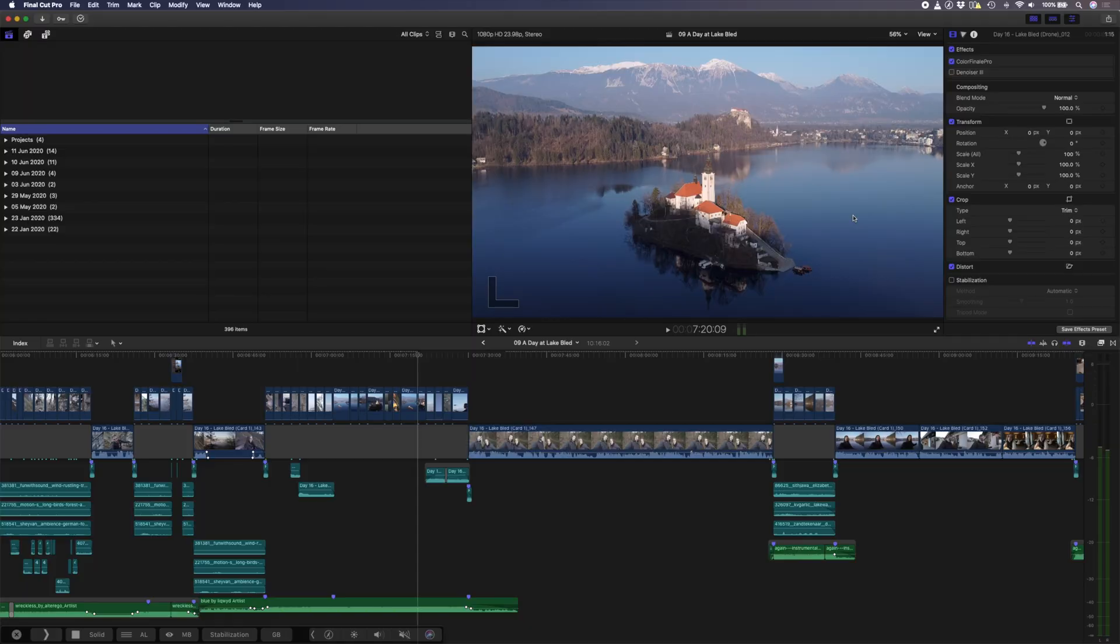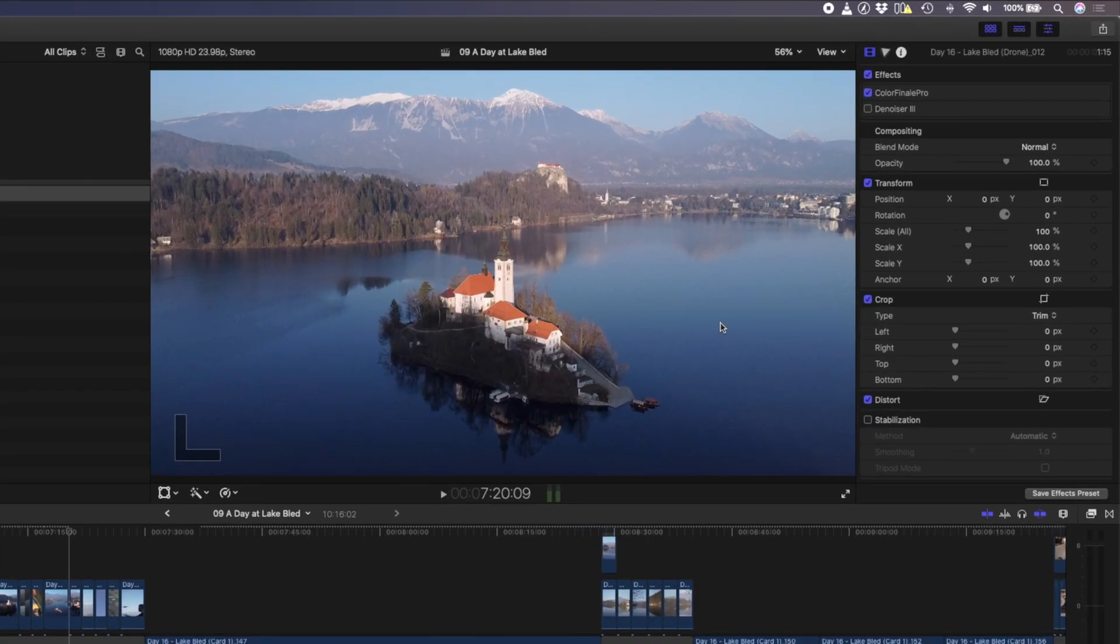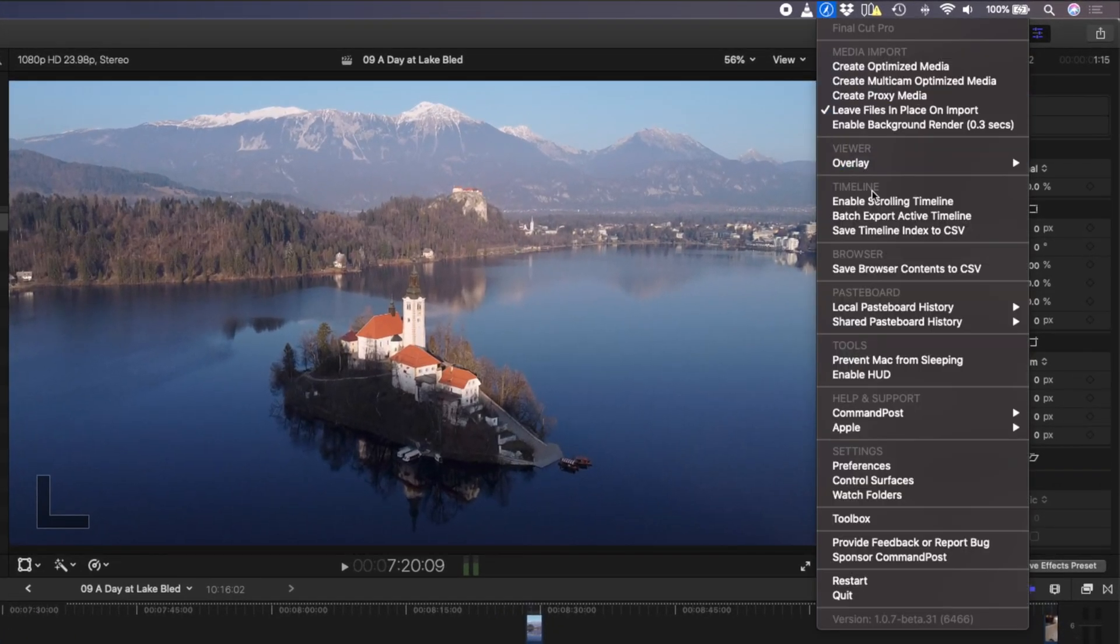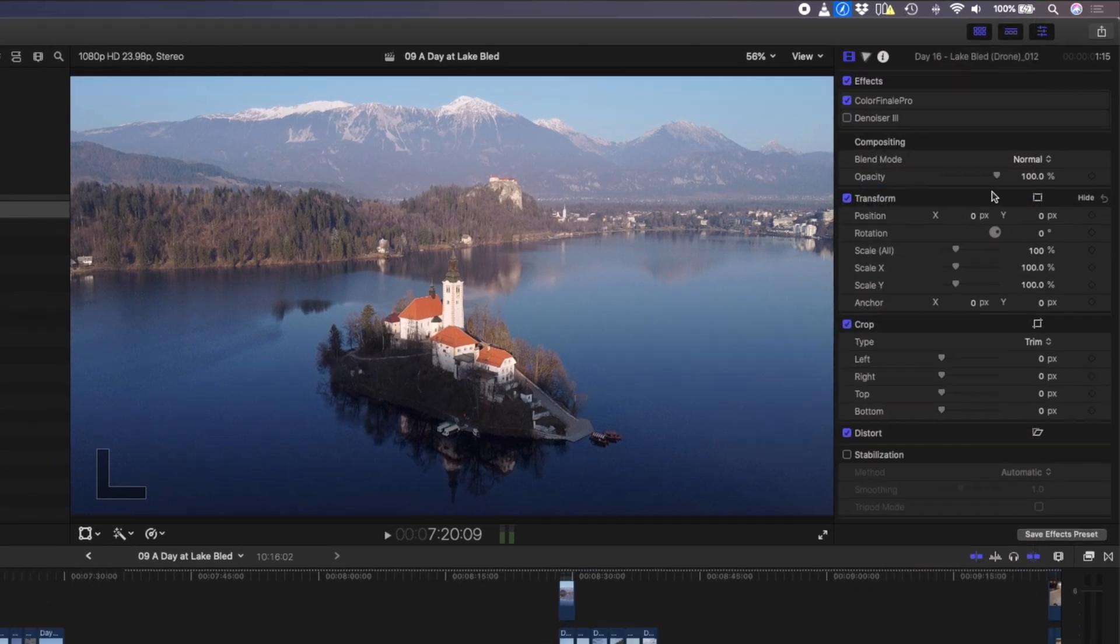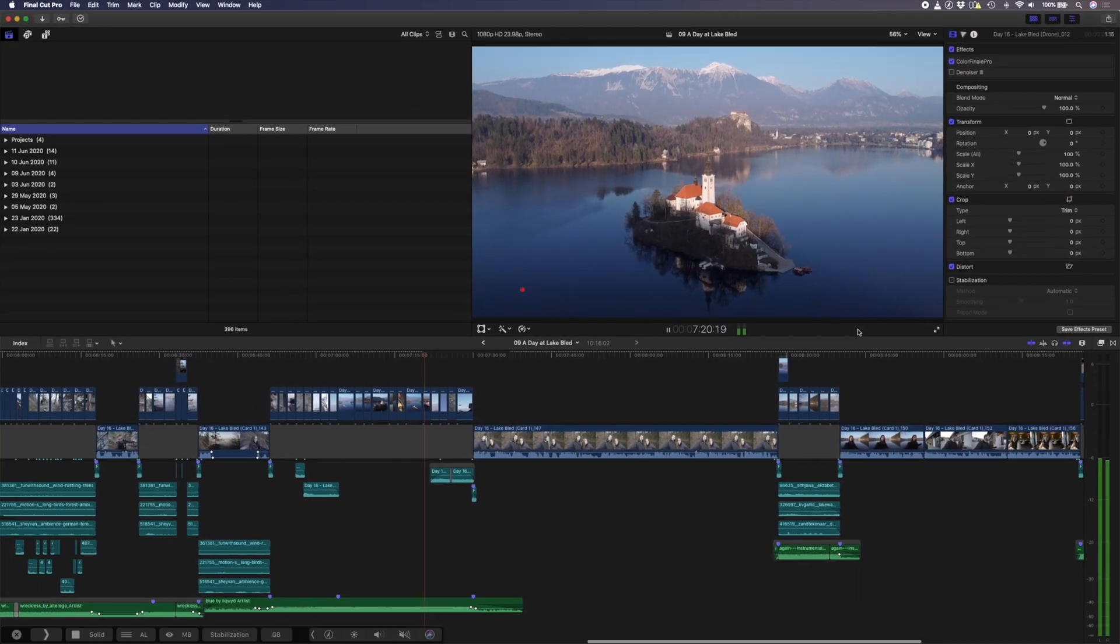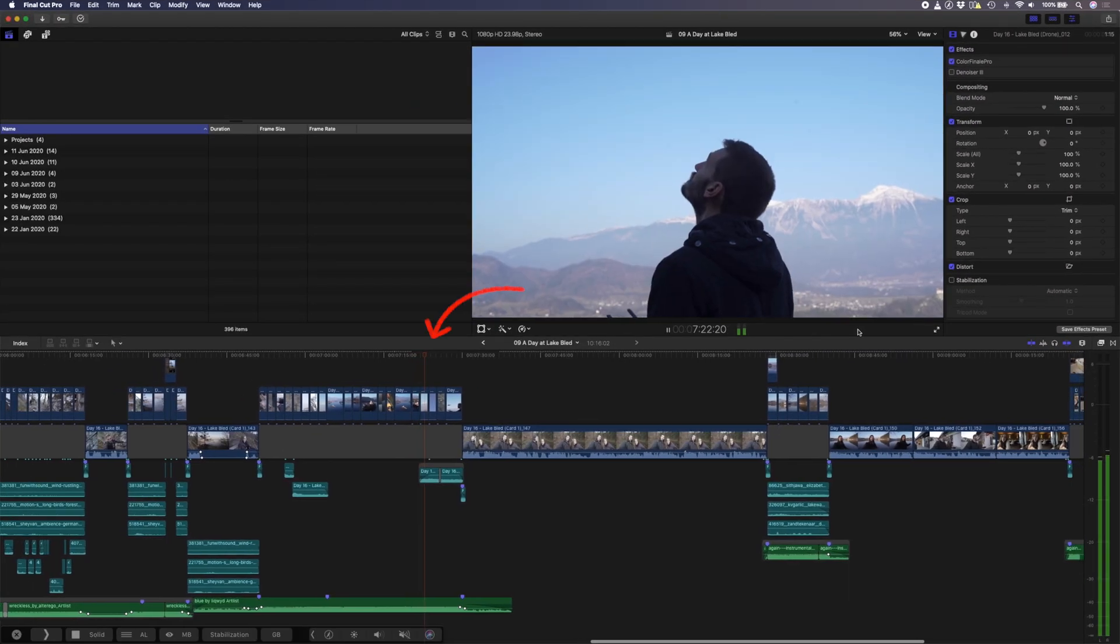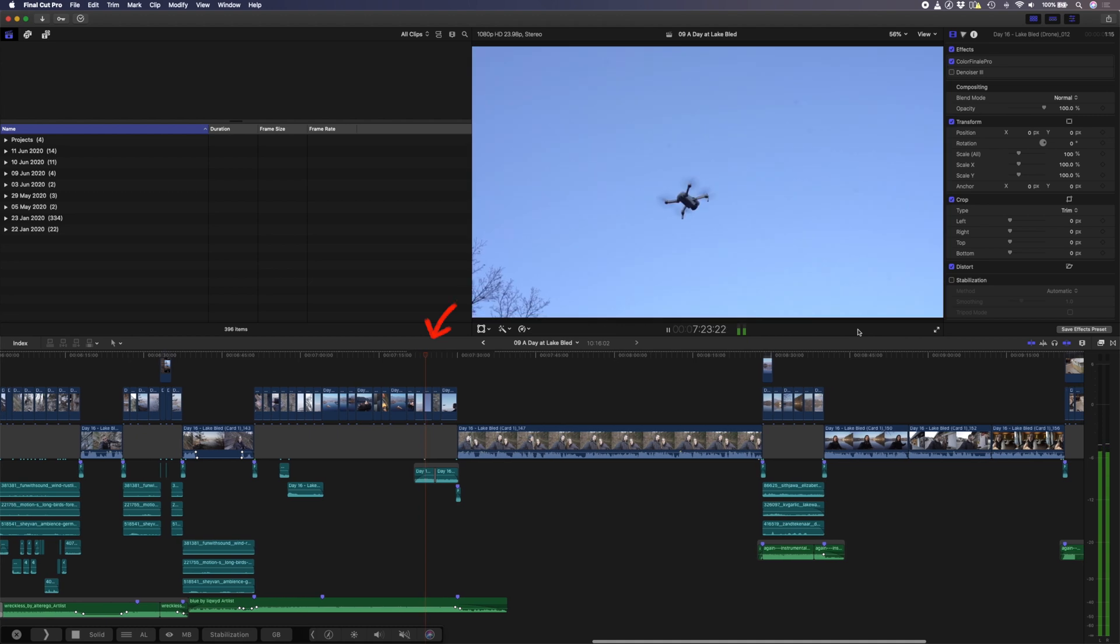A lot of people like to have a scrolling timeline and you can simply head over to the Command Post menu and enable the scrolling timeline from this drop-down list. When you play your edit back, your playhead stays in the same spot and your timeline scrolls.